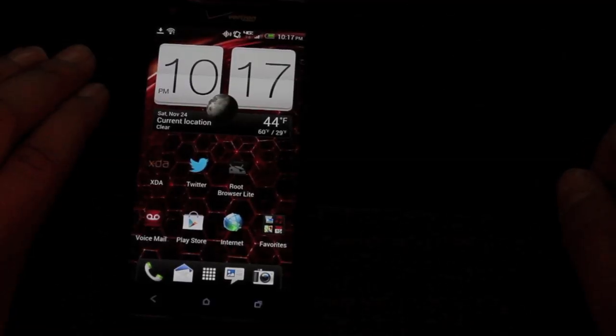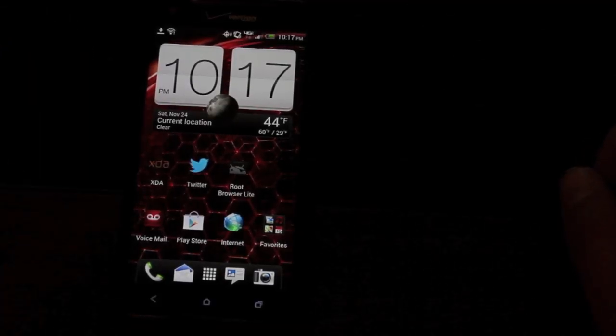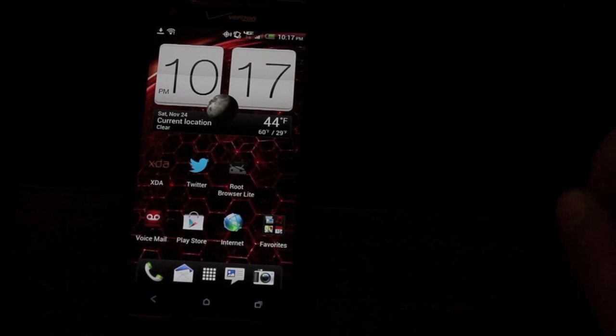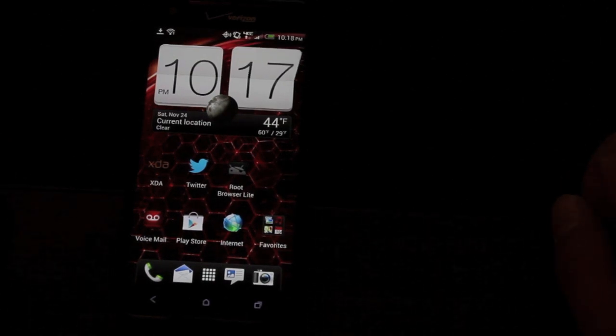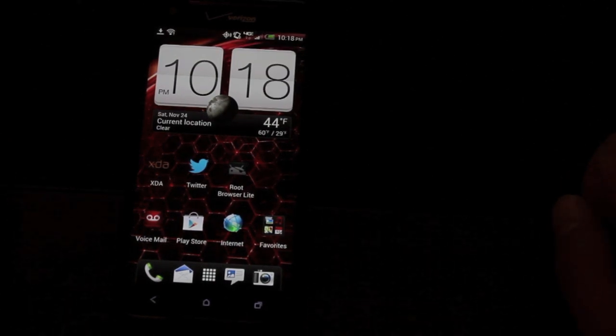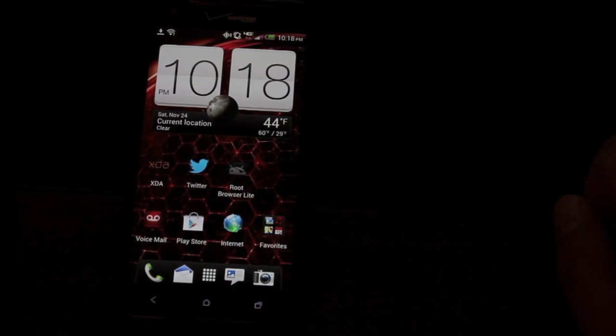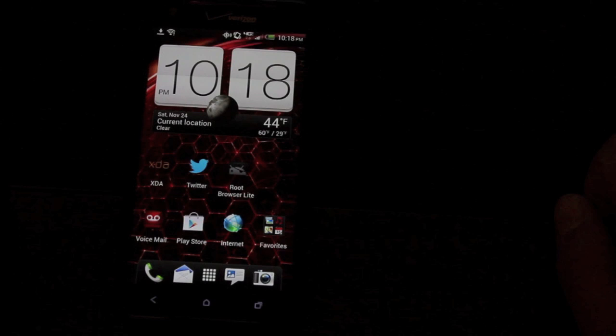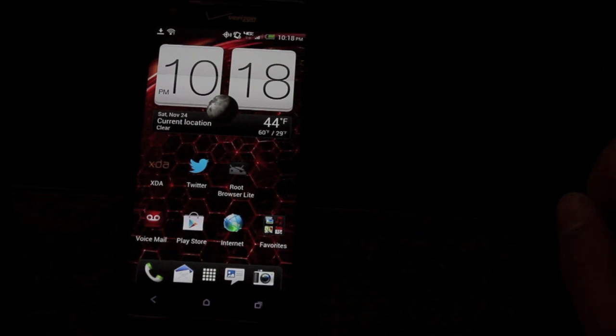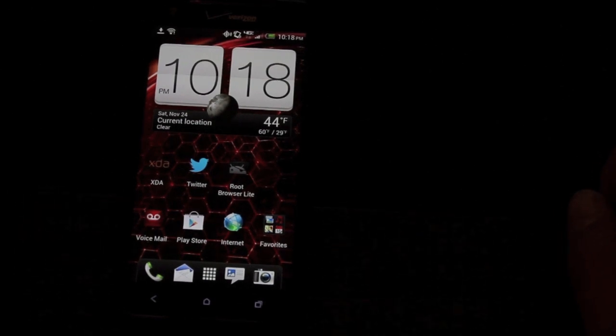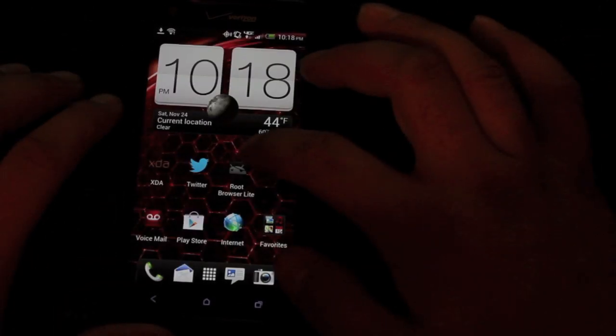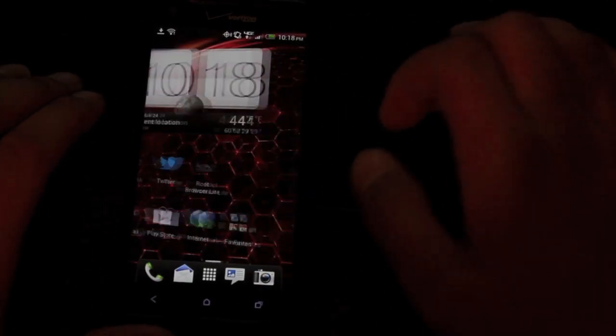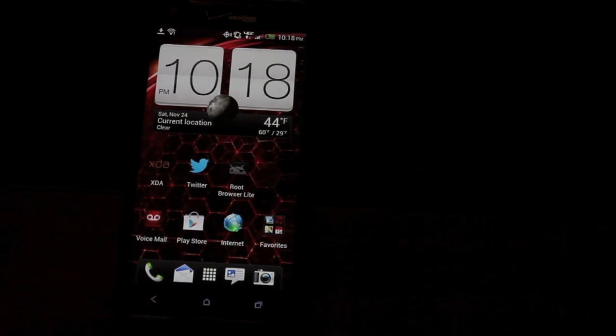Hey guys, Shane Starnes with DroidMotorX.com and today I'm going to show you how to root the Droid DNA by HTC. Now most of you probably know by now that it has been officially unlocked thanks to some work by Jcase and team IRC.